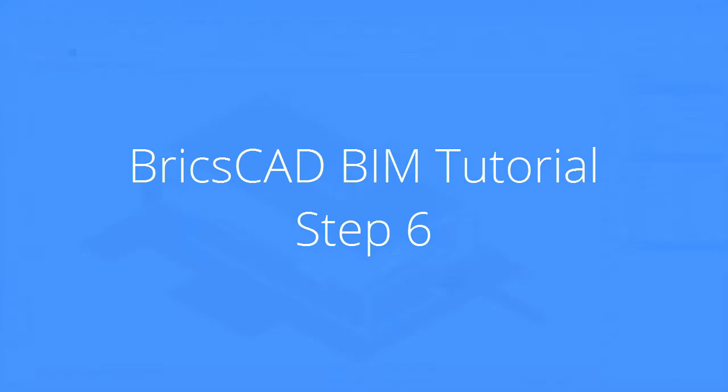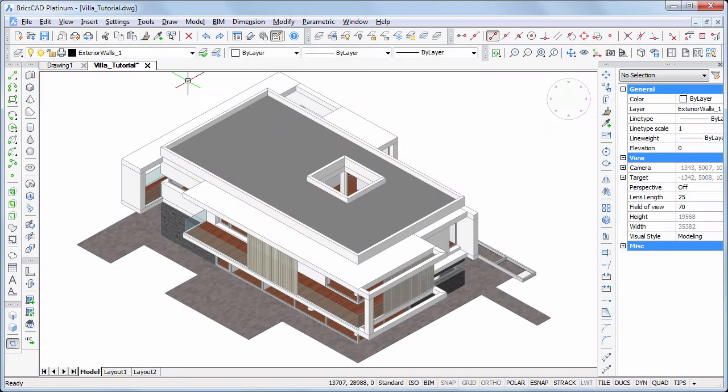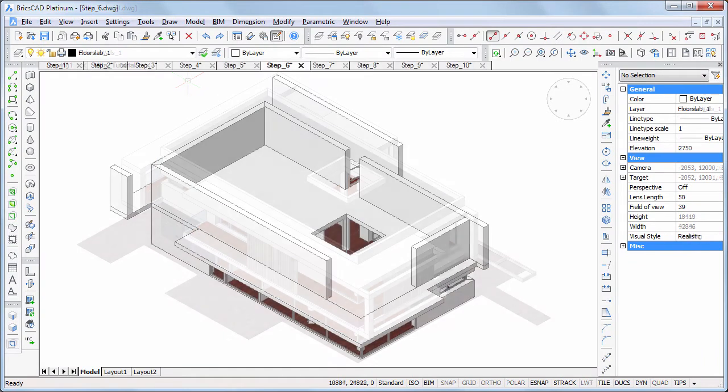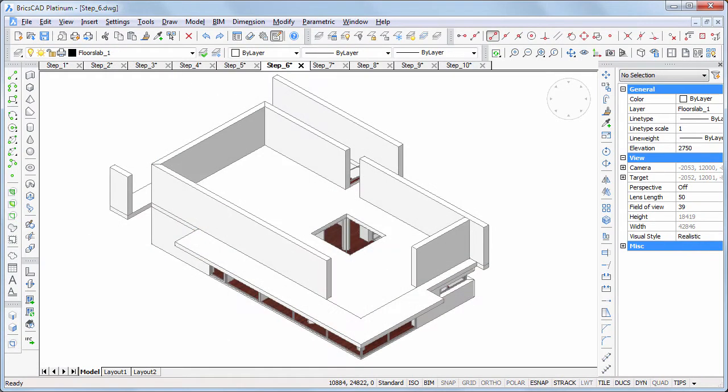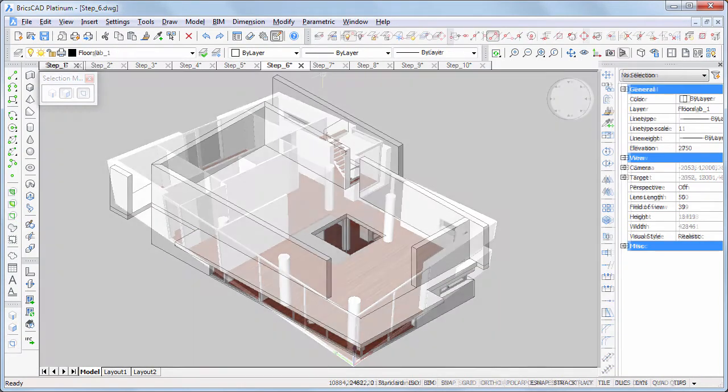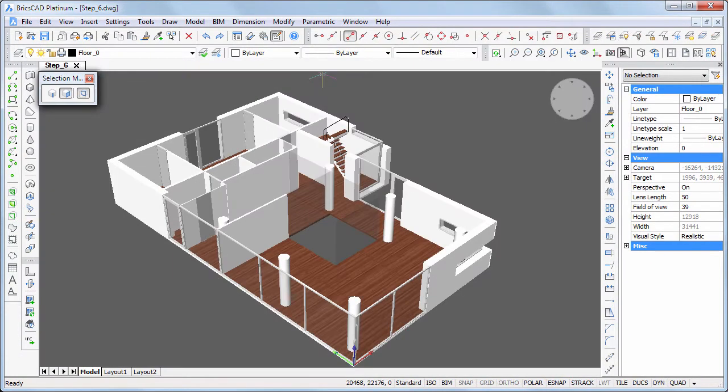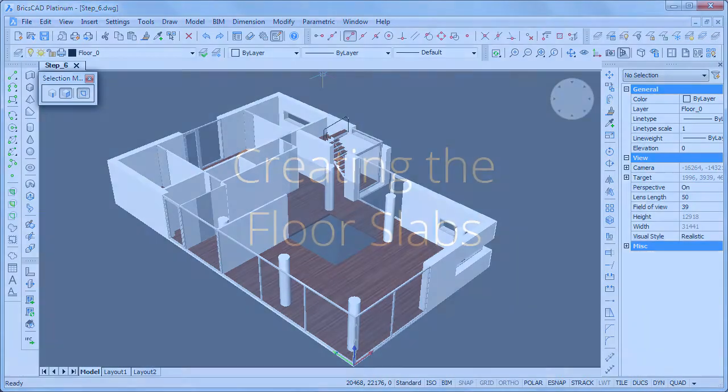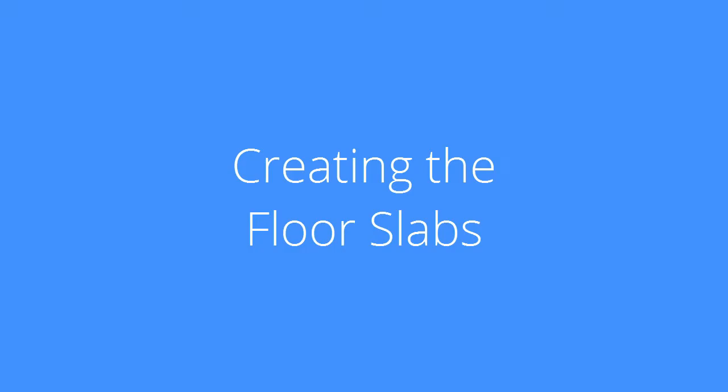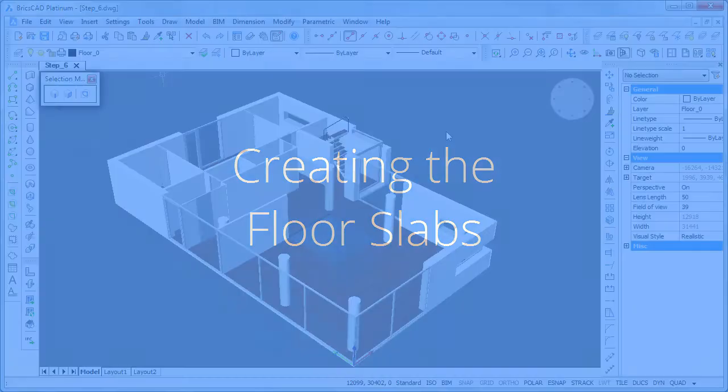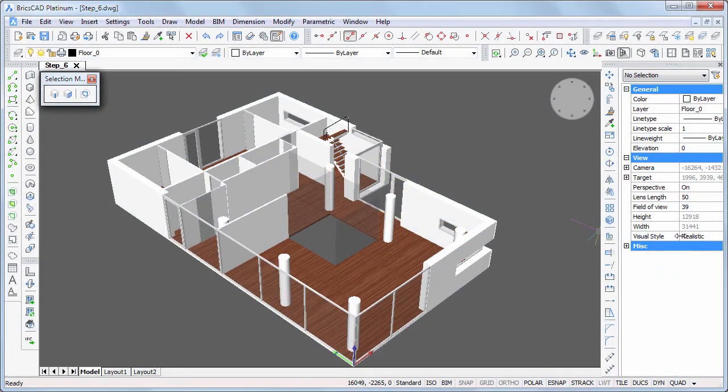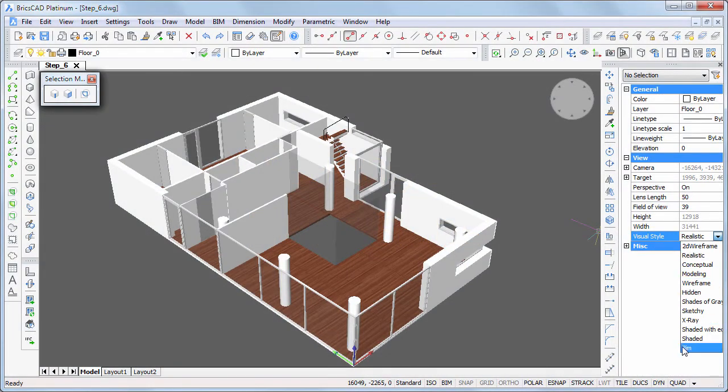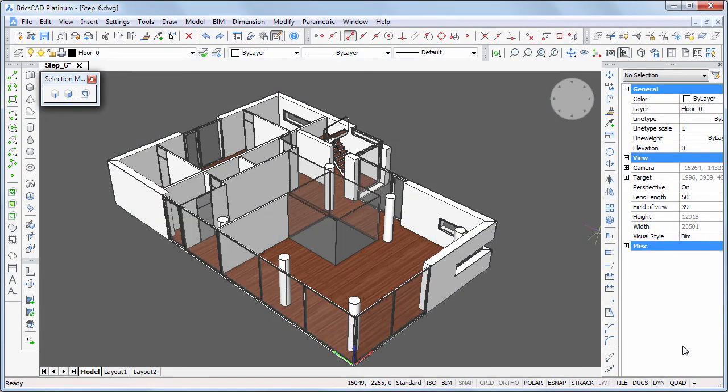In this movie we will create the floor slab and the exterior walls of the first floor. Continue working in your own model or download step 60 WG. Set the visual style back to BIM and switch the dynamic UCS off.